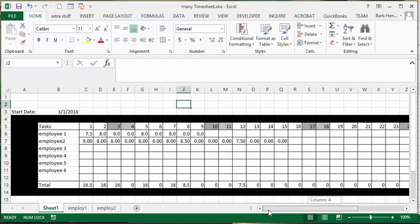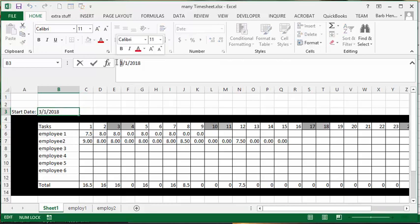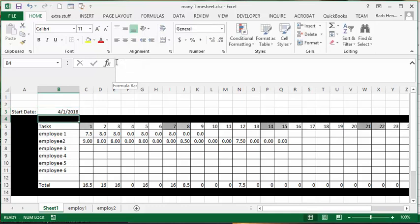Now, let's show you a few things that I've done here. So my start date is March 1, 2018. So I could change that to April. And then all my weekends will change.